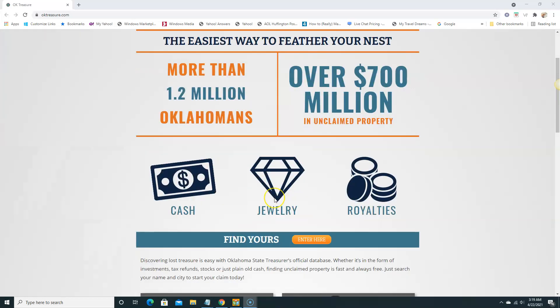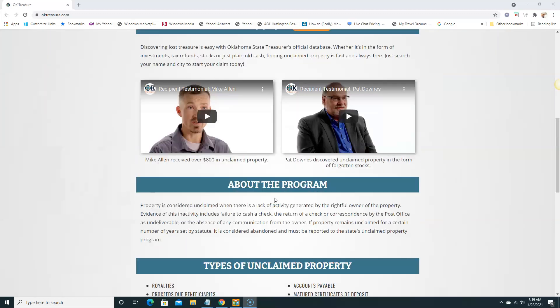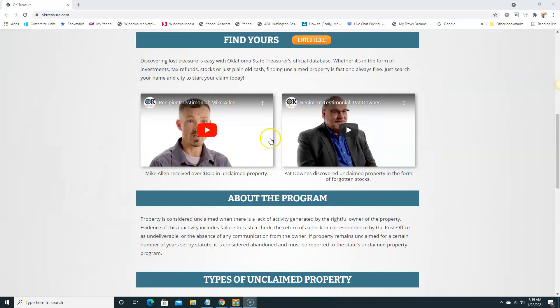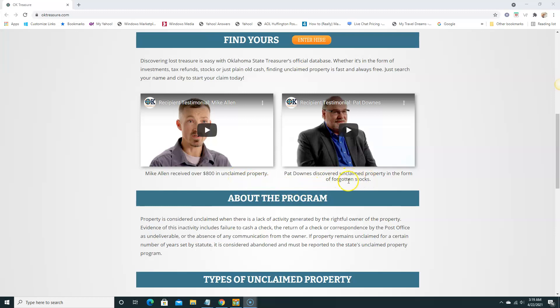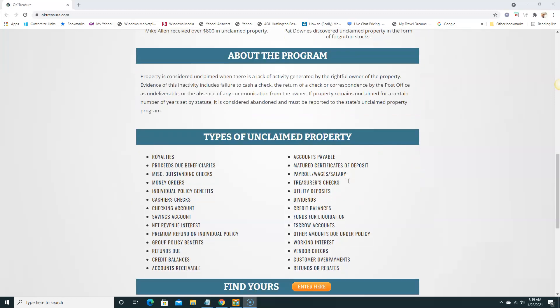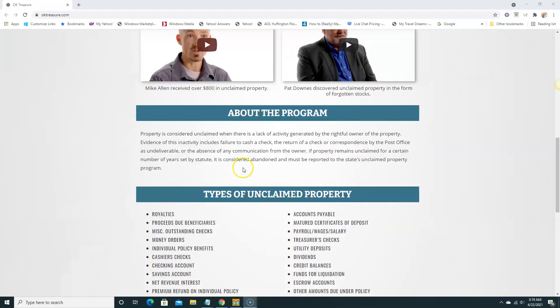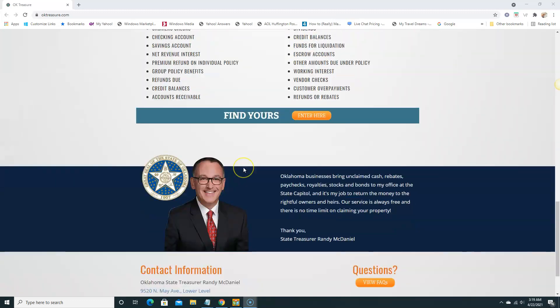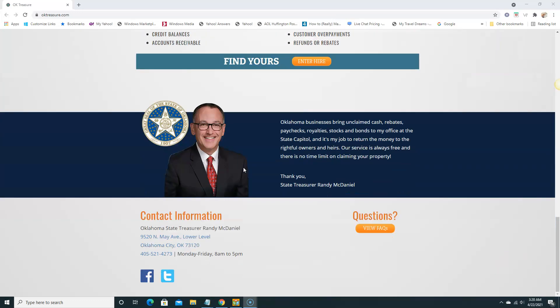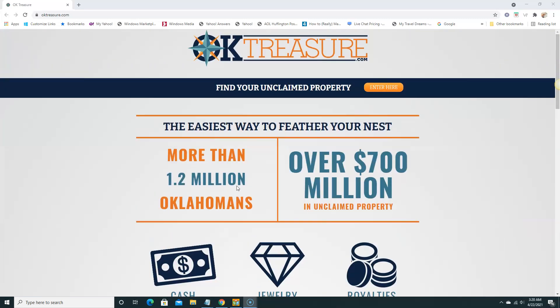Out there in Oklahoma here we have some testimonial videos of people who have received unclaimed money. This guy received $800 in unclaimed property and this one is going to receive some stocks. I'm not going to play the videos, they may interrupt with our recording. And this is the man in charge, Mr. Randy McDaniel. He's the guy that's in charge and we're going to do a quick search.